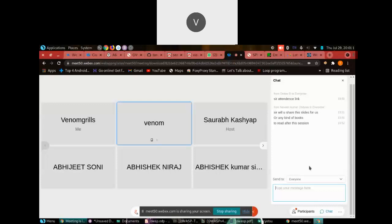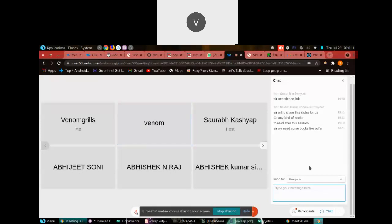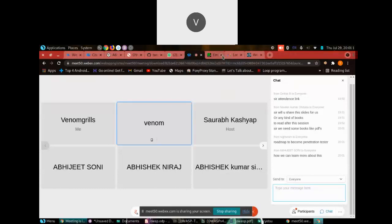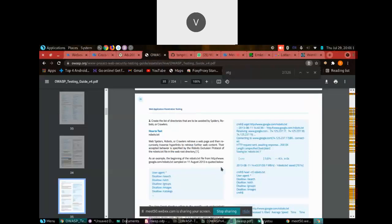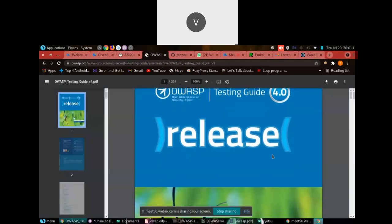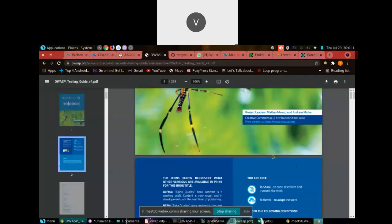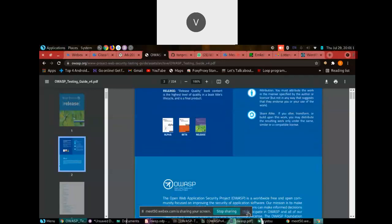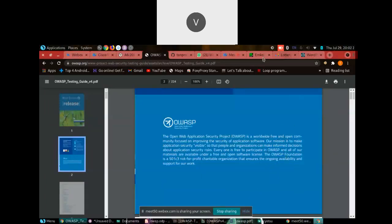Two or three topics are left but we have a shortage of time. For resources, first go for the OWASP Testing Guide — it's very good. I'm telling you it is quite long but it's really good, especially if you're a beginner. I also told you about the checklist.